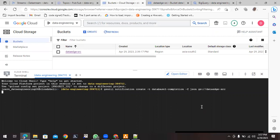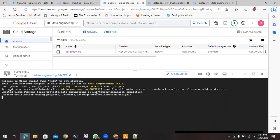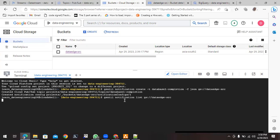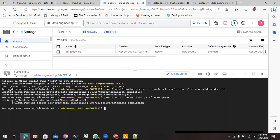After authorization, within a few seconds the Pub/Sub notification will be created. You can see it says 'Created Cloud Pub/Sub topic' — the topic name is 'database one completion' and the notification is also created. If you want to list it, you can use the gsutil notification list command and provide the bucket name, and it will give you complete information including the project and topic details.